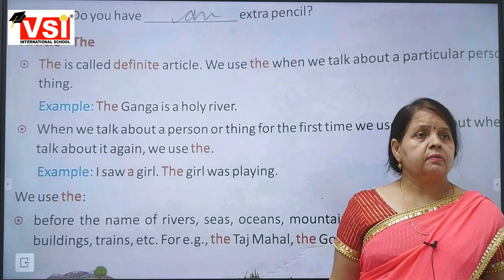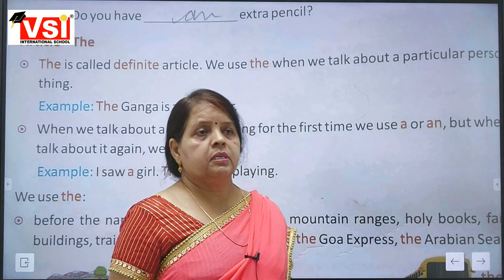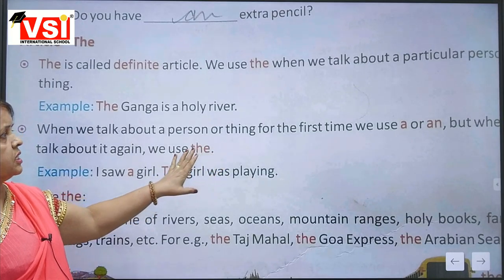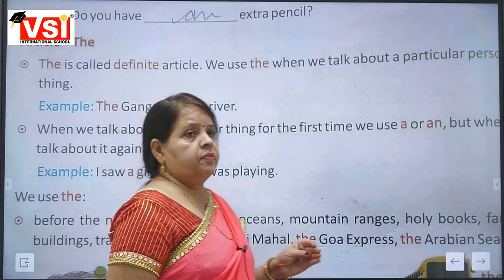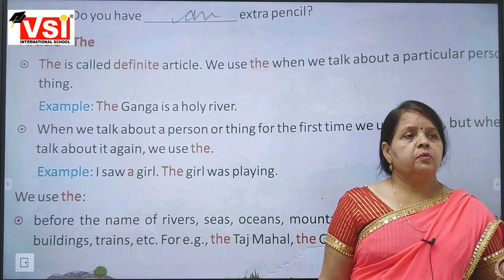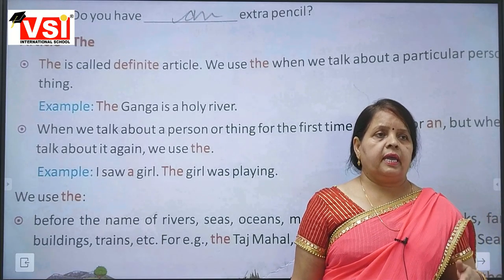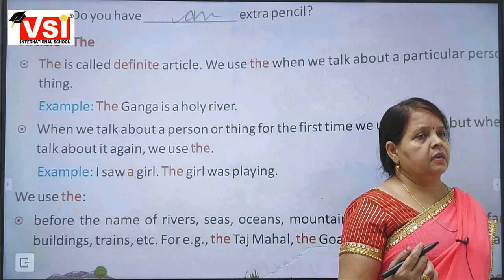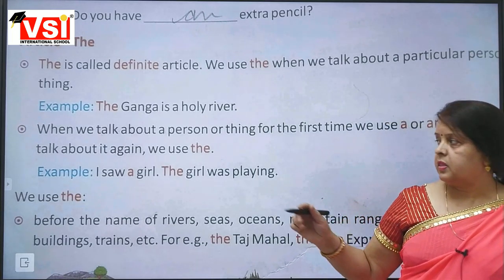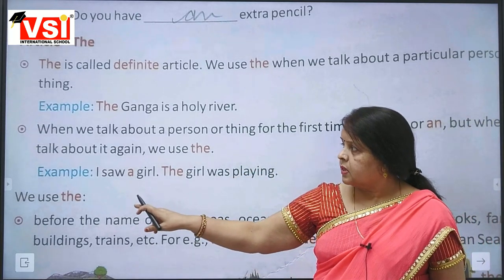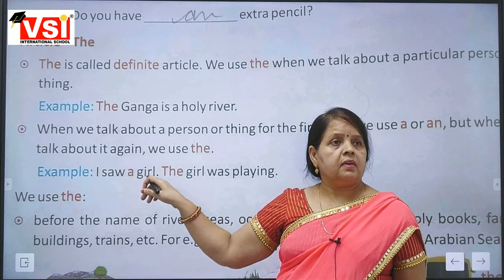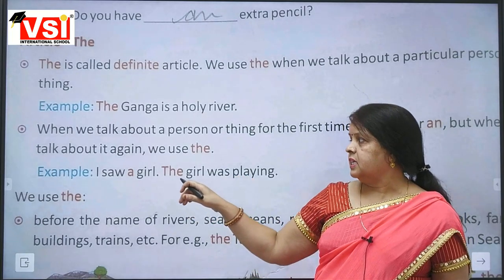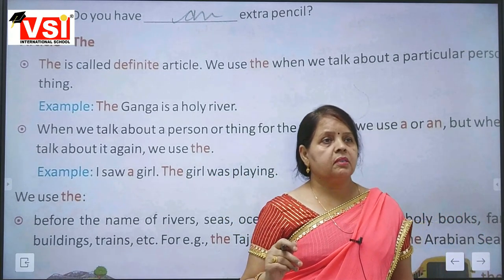Example: 'The Ganga is a holy river.' Ganga is a particular river's name, so we use 'the'. When we talk about a person or thing for the first time in a paragraph, we use 'a' or 'an'. But if we use the same noun a second time, we use 'the'. Example: 'I saw a girl' — first time, use 'a'. Then: 'The girl was playing' — second time, use 'the'.